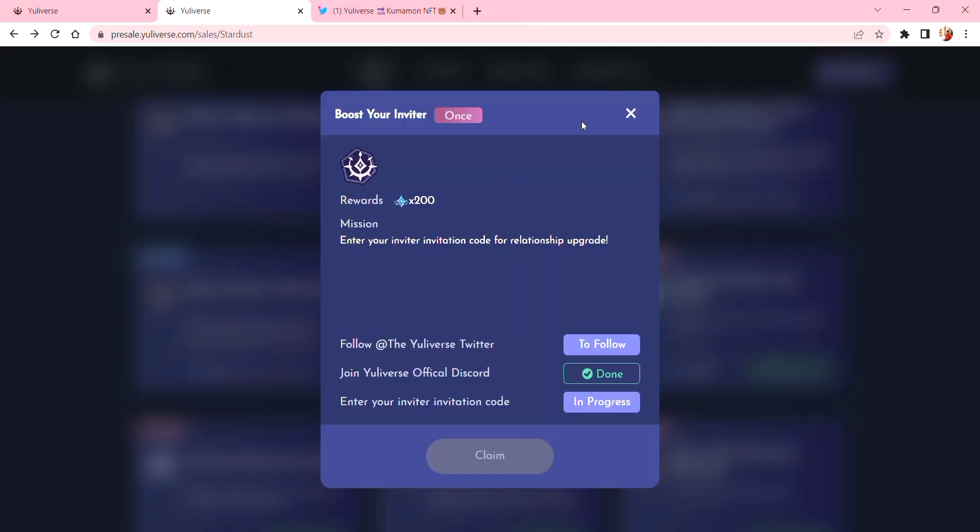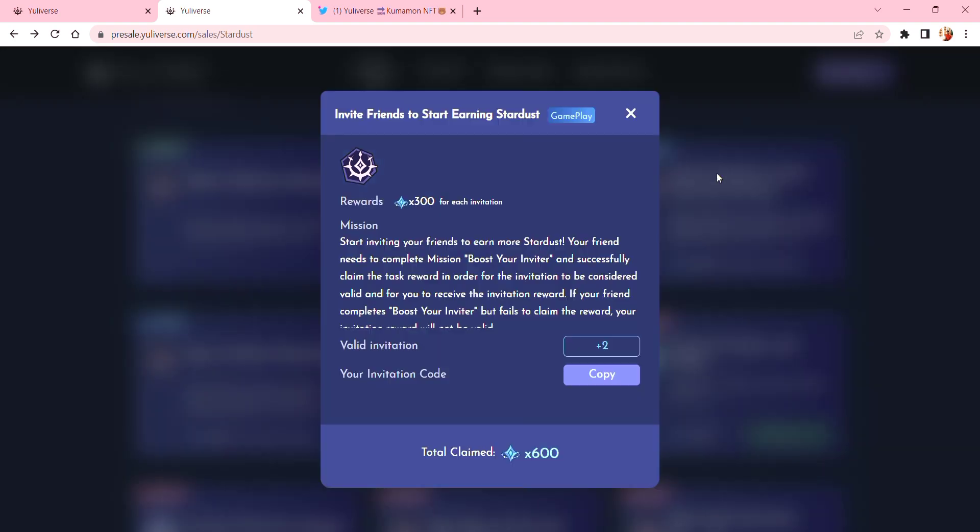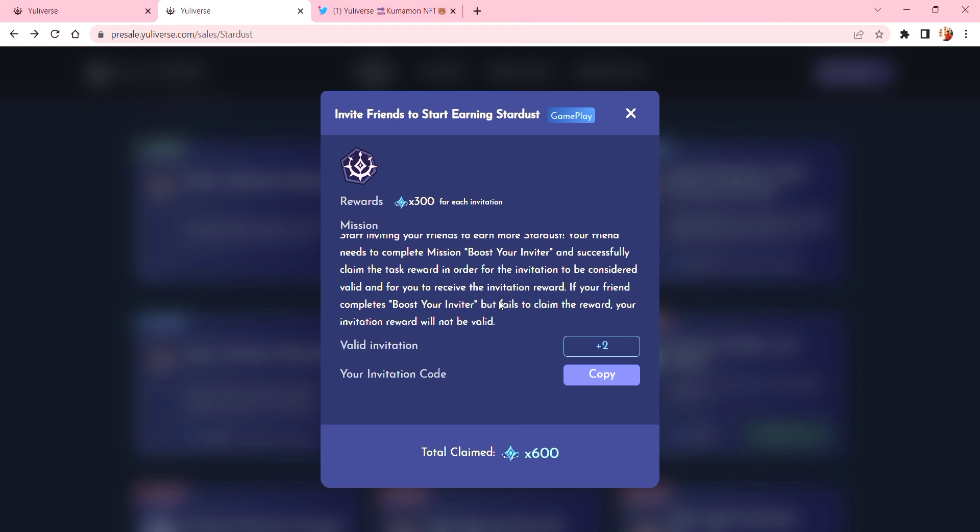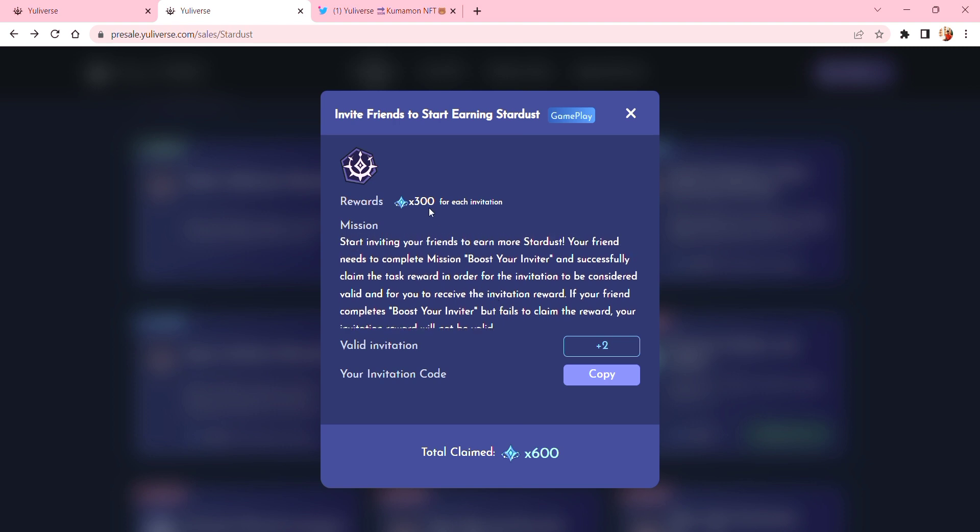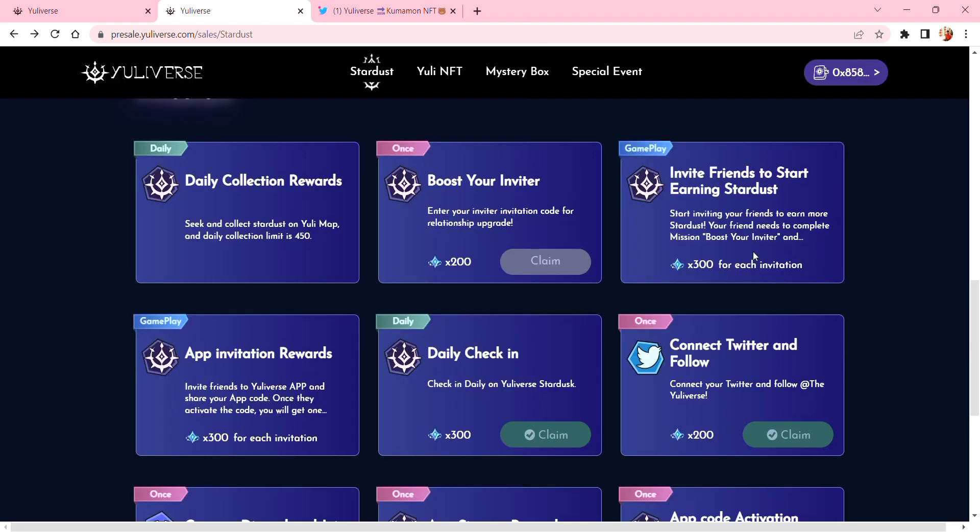That's one thing you can do to get a reward of 200 stardust. Next is the in-gameplay, and gameplay means in the app there's a mission also there which you can see here - 'Invite Friends to Start Earning Stardust.' You gotta invite your friends in the app.